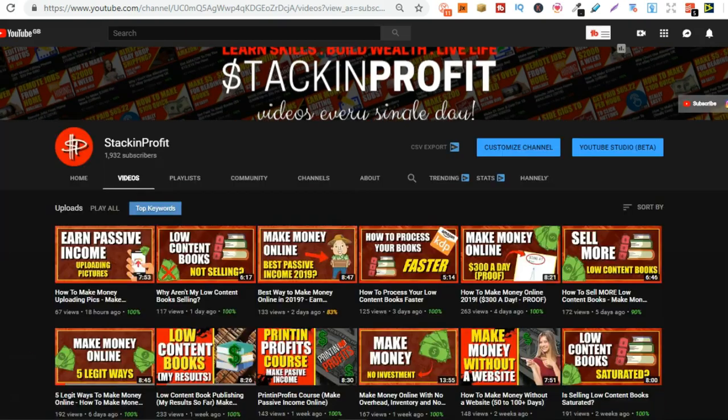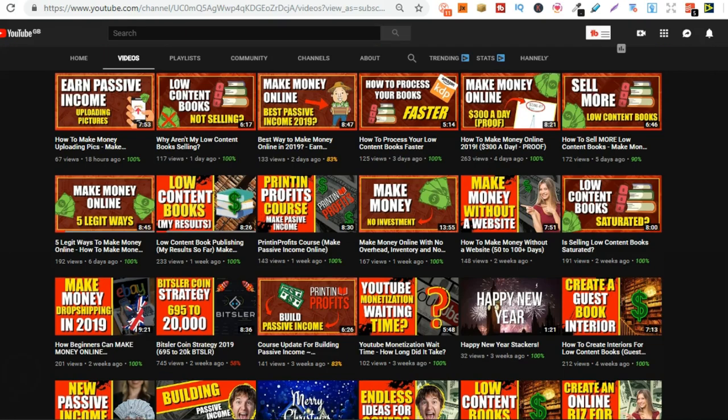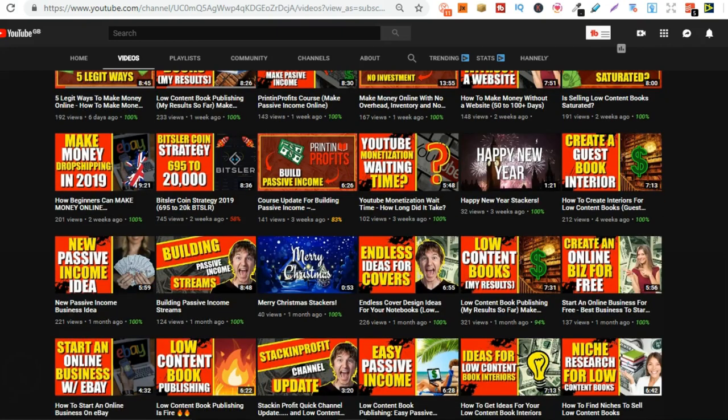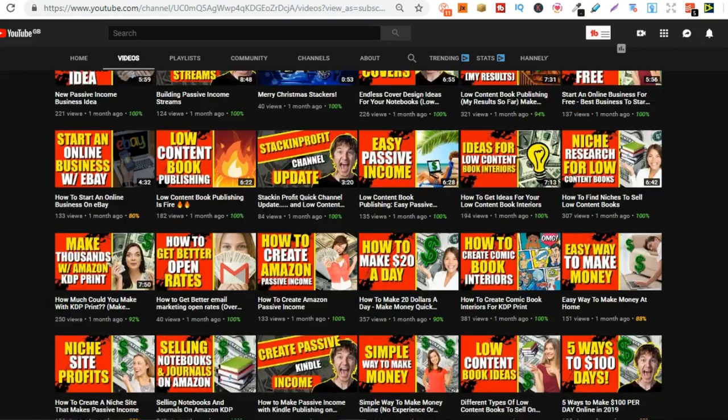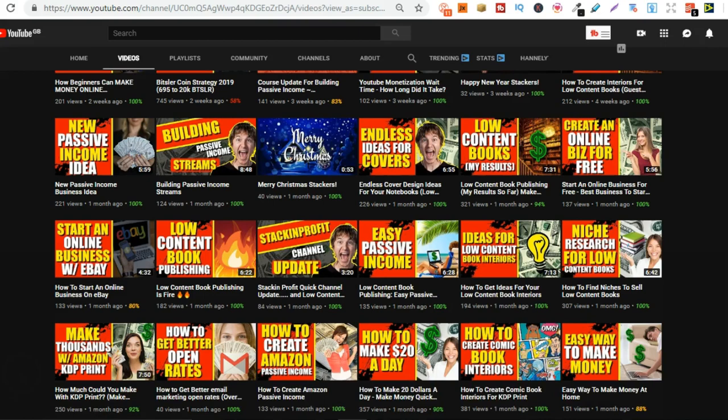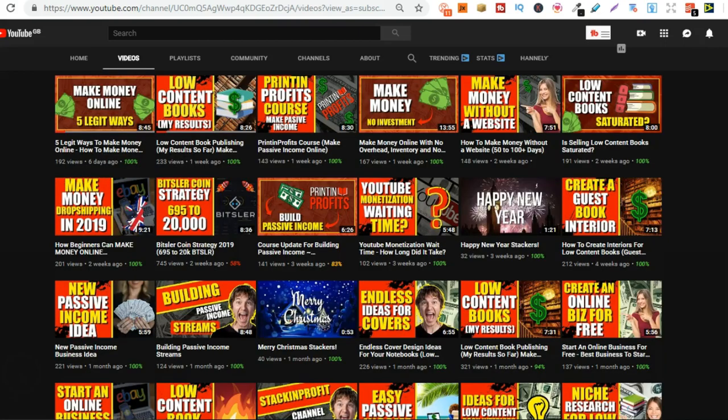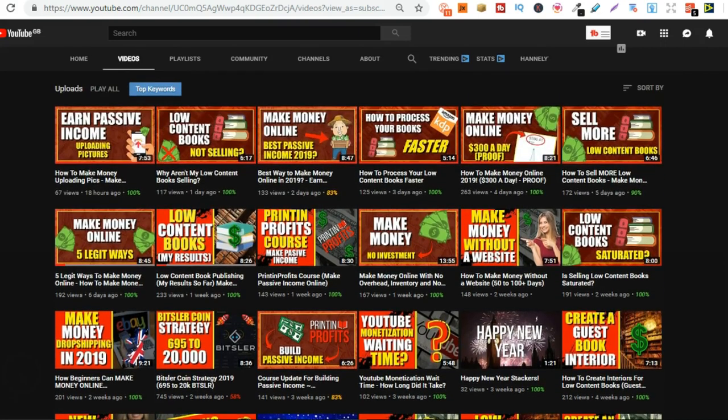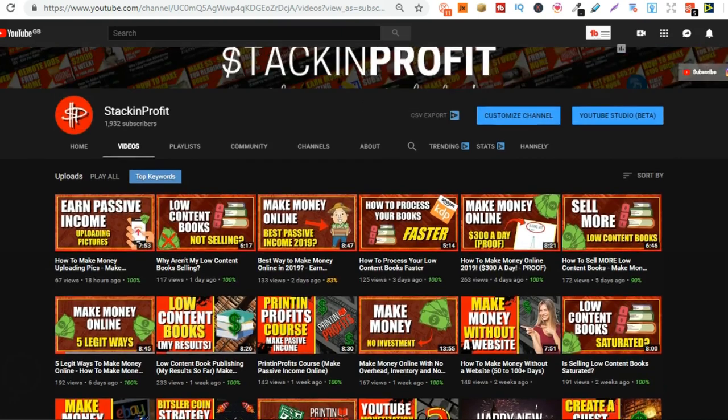Now if you're new here, my name's Paddy and every single day I bring out videos teaching you how to make money with nothing more than your internet connection and your laptop. So go hit subscribe and hit that little bell icon so you can be notified for any further videos.